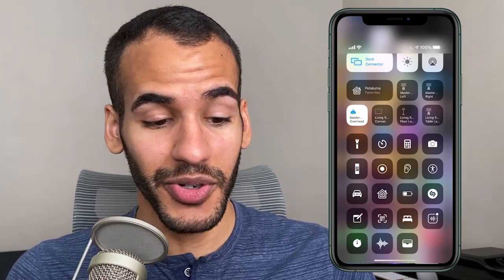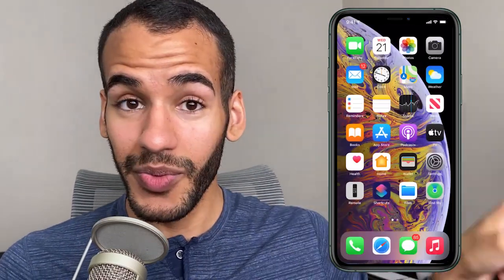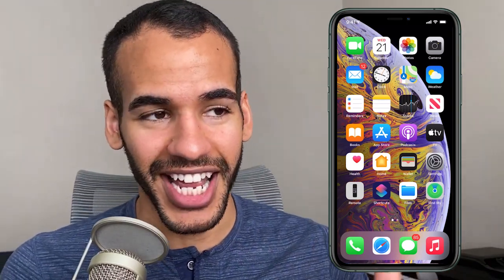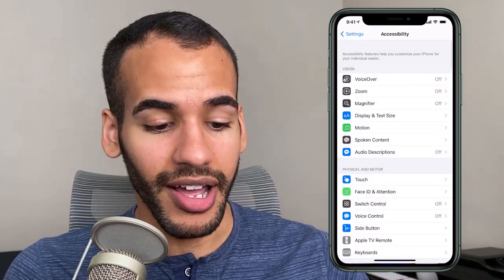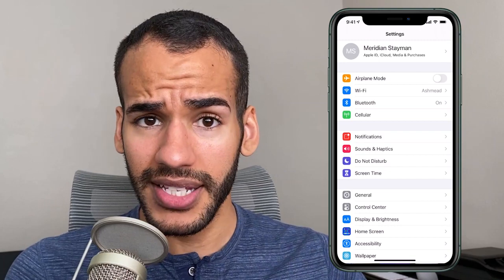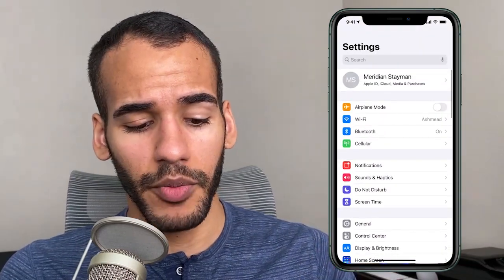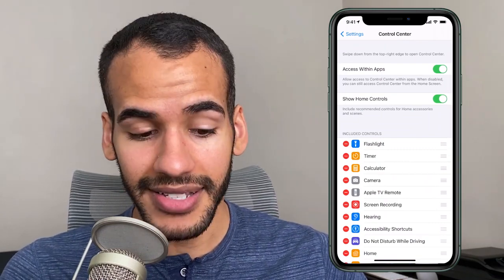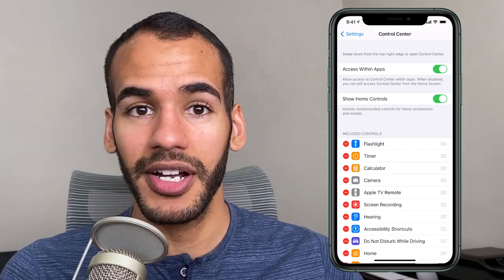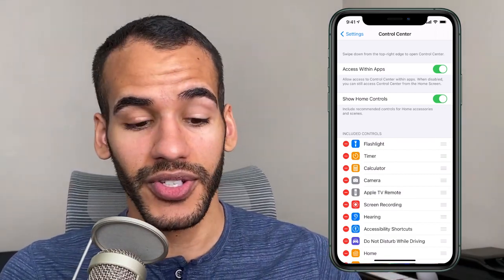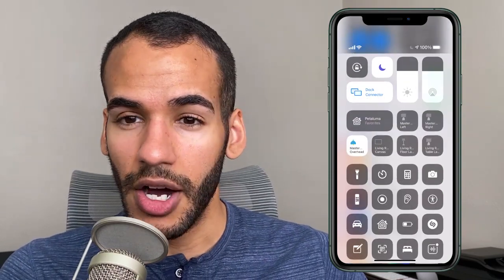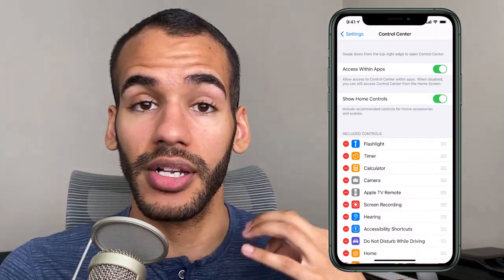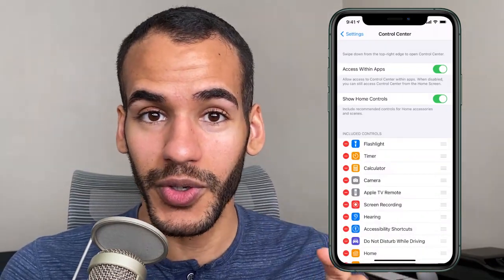Outside of these changes within Control Center, there's also a change in the Settings app. Going to Settings, scrolling down under General, you'll find Control Center. At the top it still says 'Access Within Apps' — that's the same as before. But now there's a new option: 'Show Home Controls.' If you do not want the home items in your Control Center, simply toggling that switch off will take those home controls out of Control Center. Super easy.